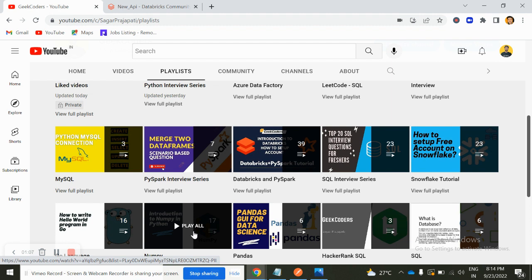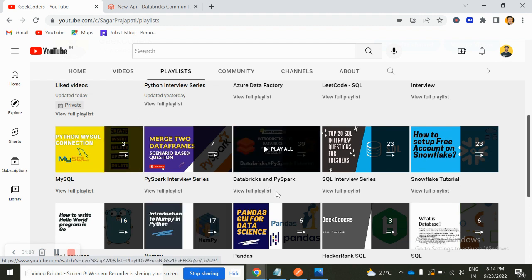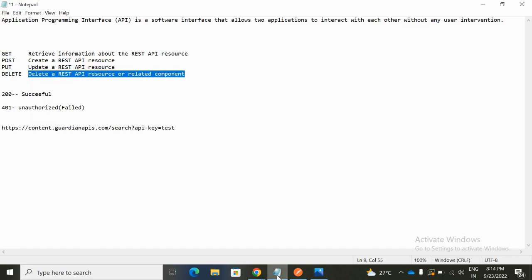Let's get started for today's video. Let me open my notepad. I have written some notes here — this is a very basic introduction to APIs, and moving forward in upcoming videos I will explain in more depth.